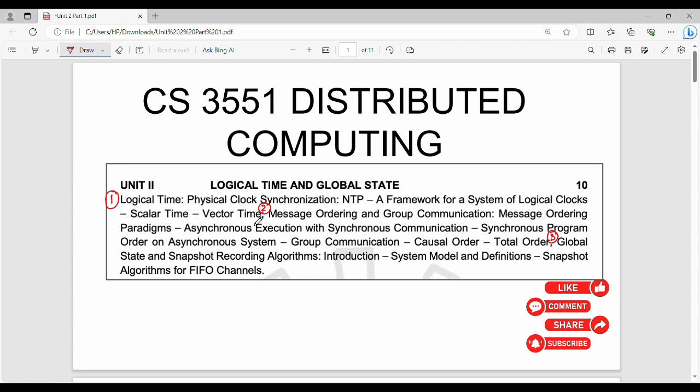Then second part, how to order a message. How to order a message, how to use algorithms, how to use concepts. That is in the second part.